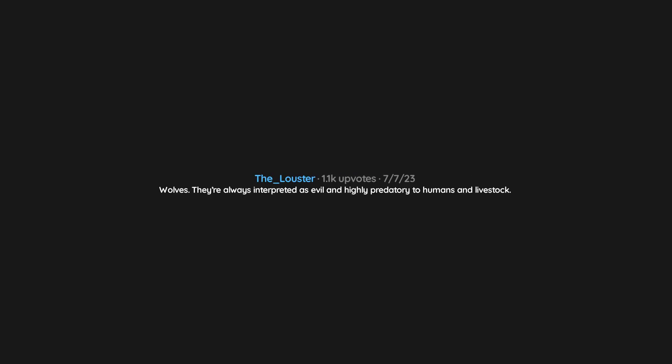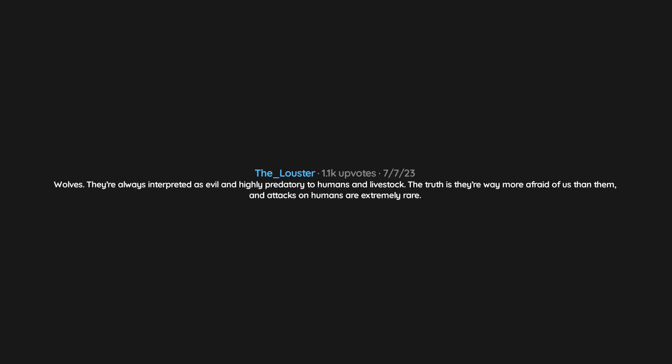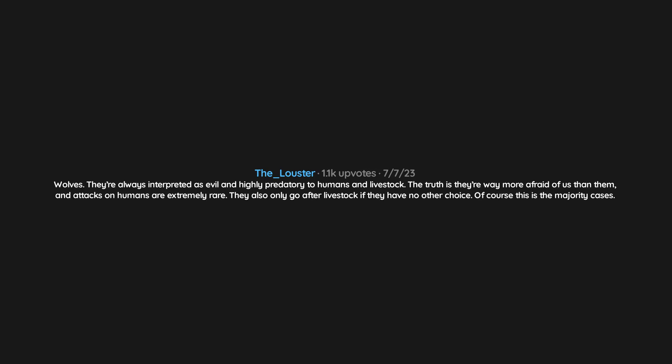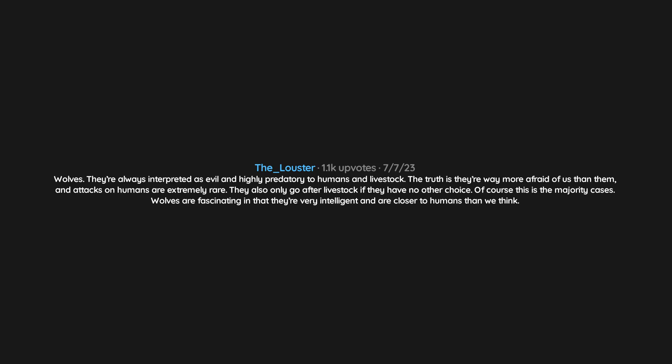Wolves. They're always interpreted as evil and highly predatory to humans and livestock. The truth is they're way more afraid of us than them, and attacks on humans are extremely rare. They also only go after livestock if they have no other choice. Of course, this is the majority of cases. Wolves are fascinating in that they're very intelligent and are closer to humans than we think. Some wolves and wolf packs are just assholes.